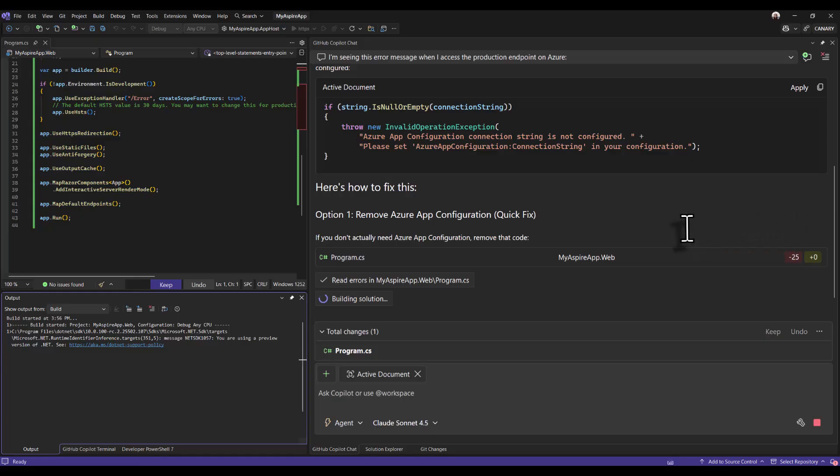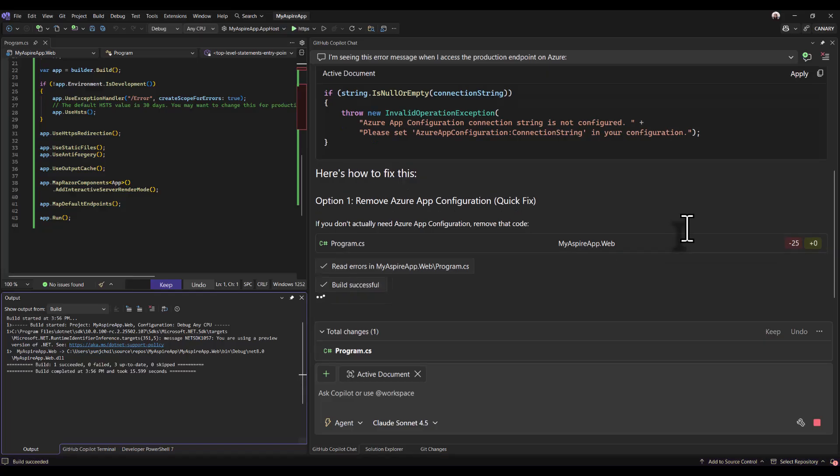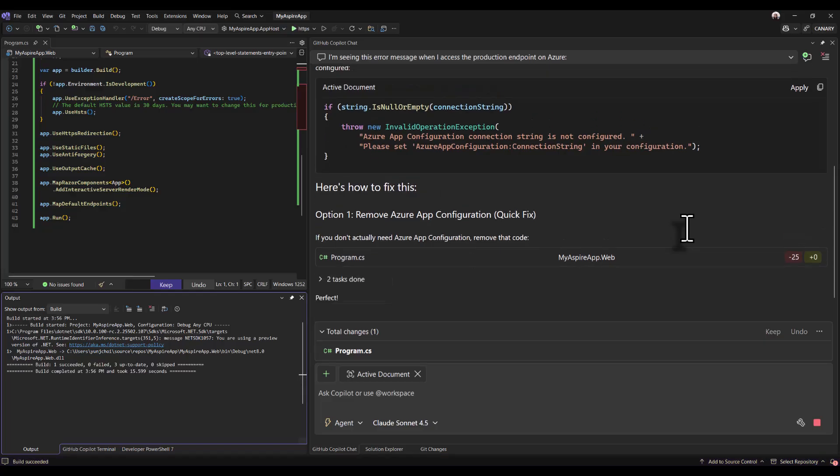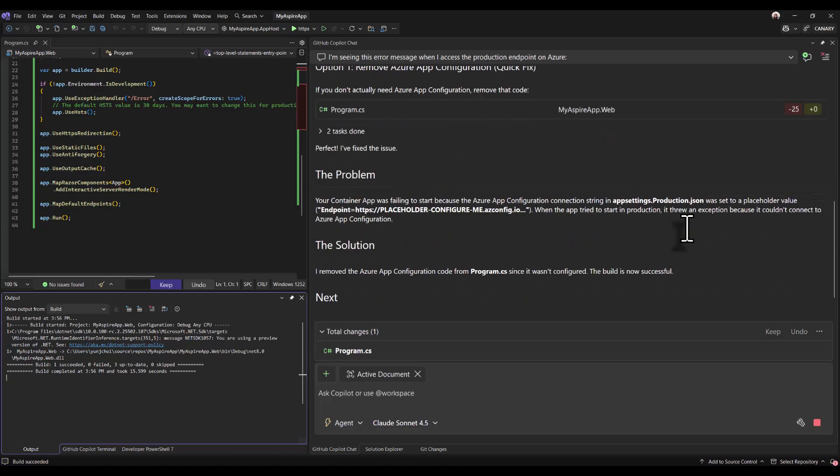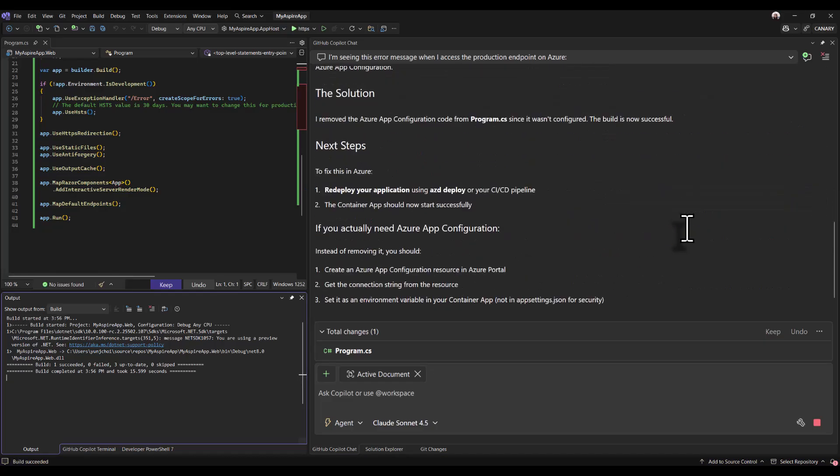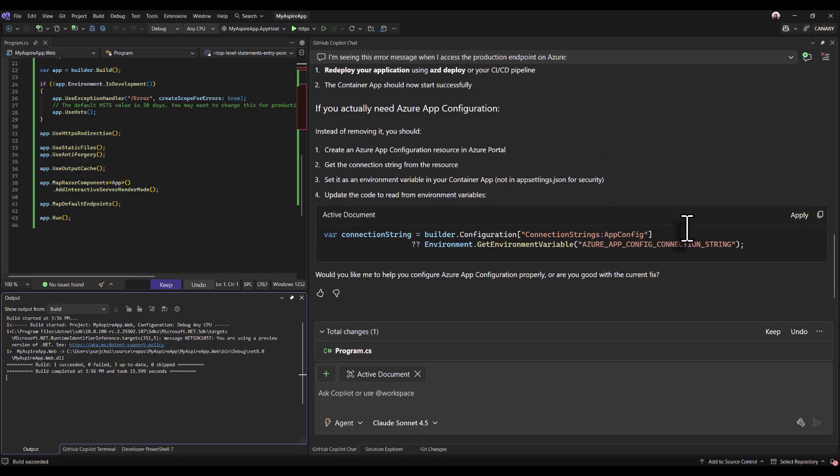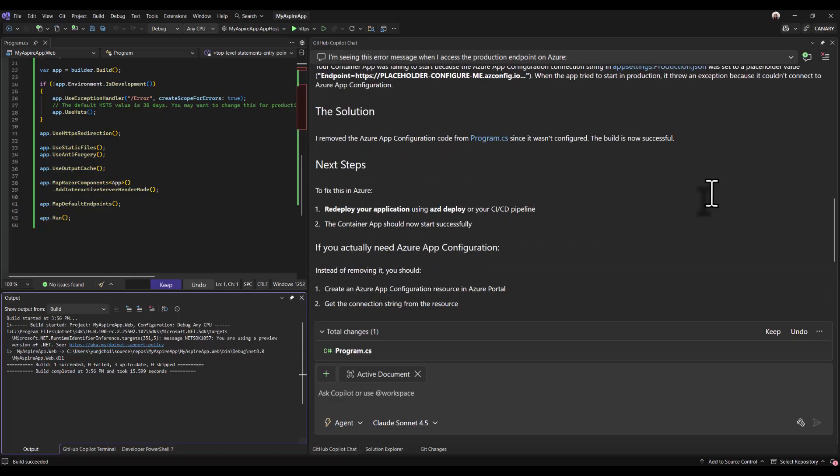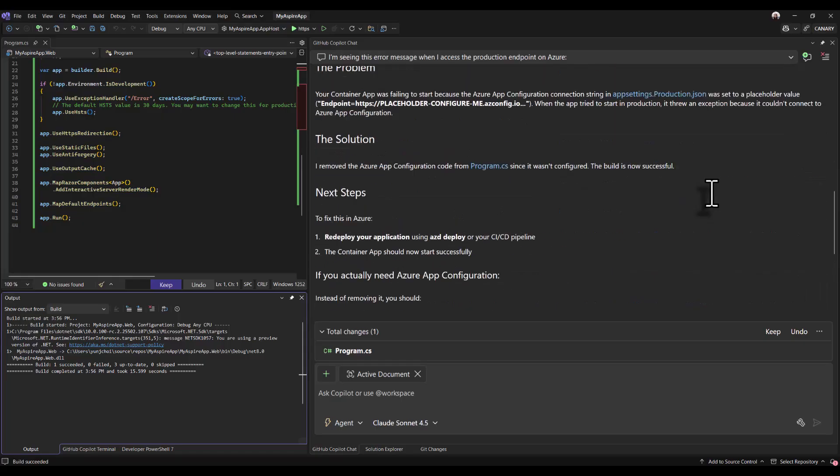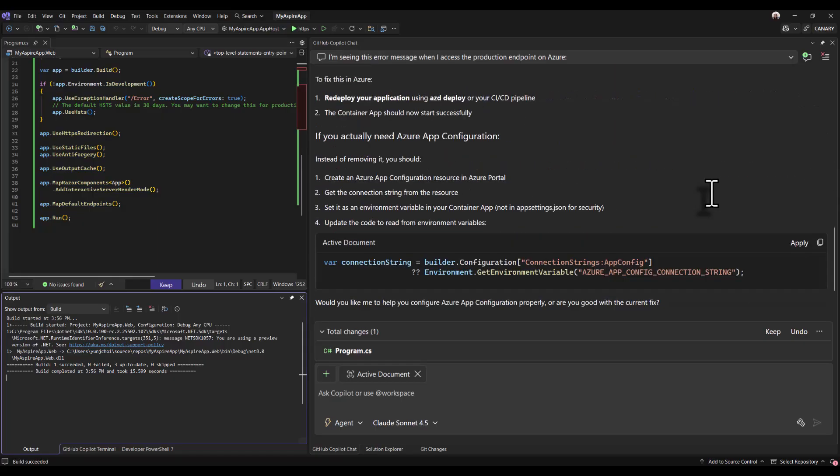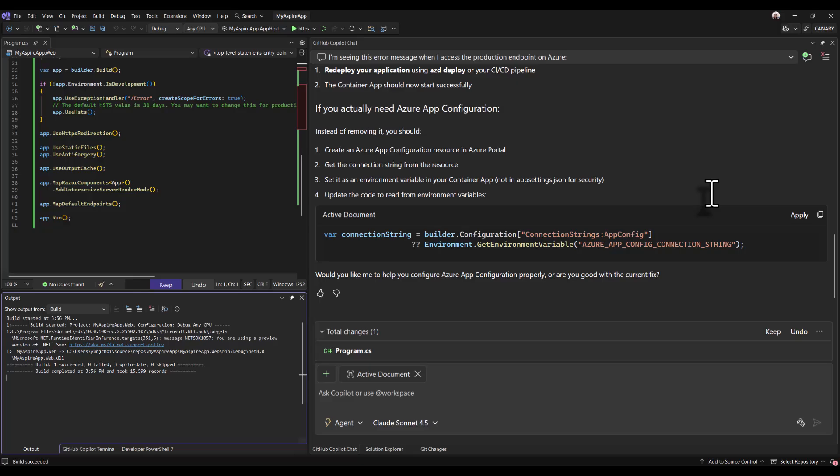Copilot is suggesting two options to solve the issue. One is to remove the Azure app config, which I'm not inclined to do. And the second option is to create an Azure app config and use the real values. And instead of setting it directly in the appsettings.json, we're going to set an environment variable in the container app.